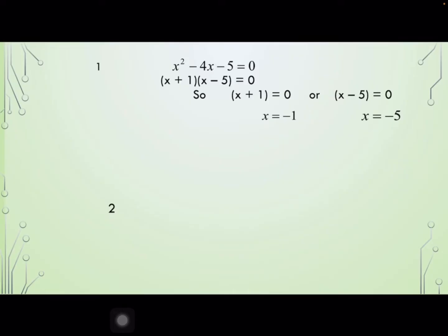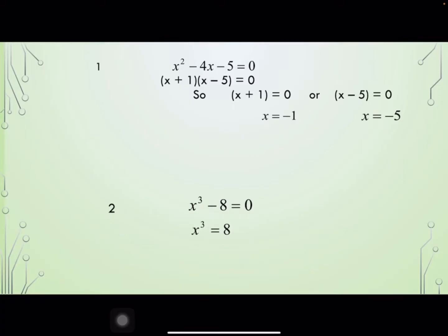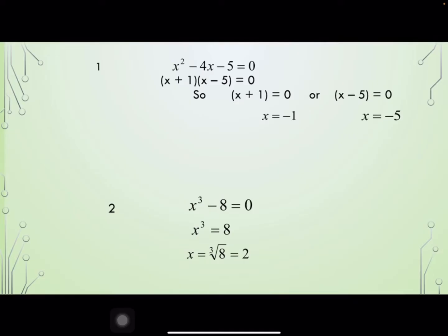The second equation is x cubed minus 8 equals 0. So x cubed equals 8, and x is the cube root of 8, which is 2. This is also an exact value.